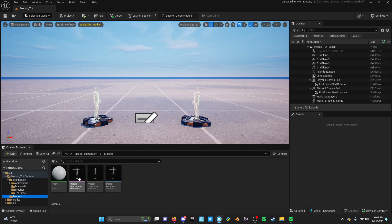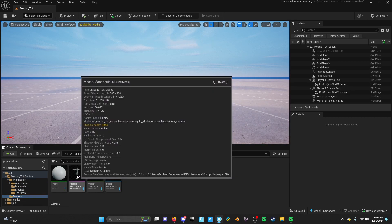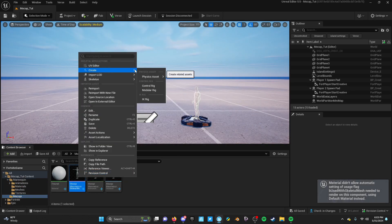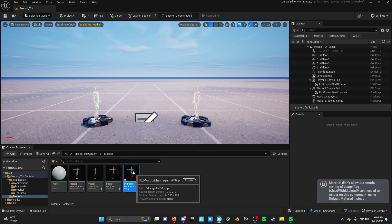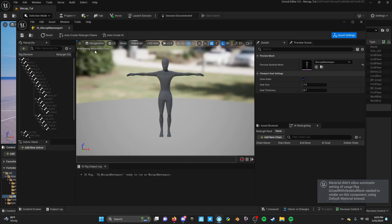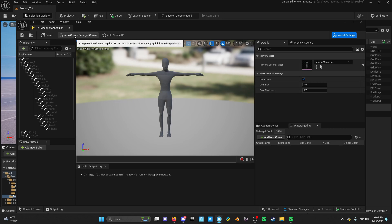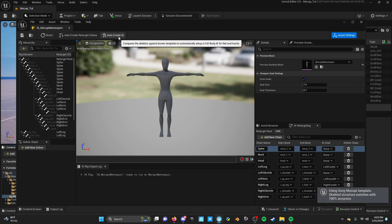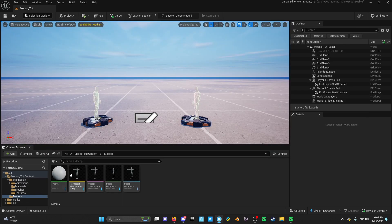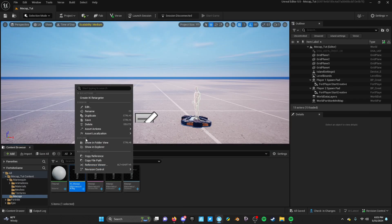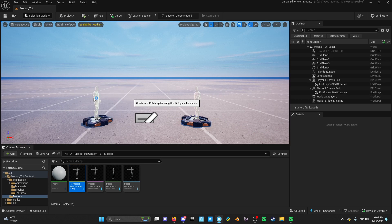Moving on - we are going to right-click our mocap FBX and create an IK rig. Open that, click auto create retarget chains, then auto create IK, and save it.